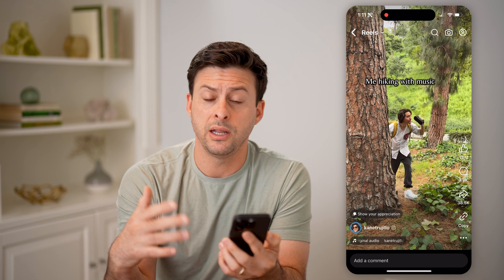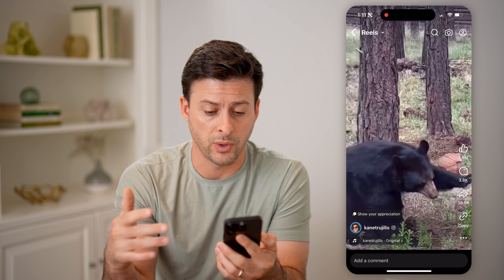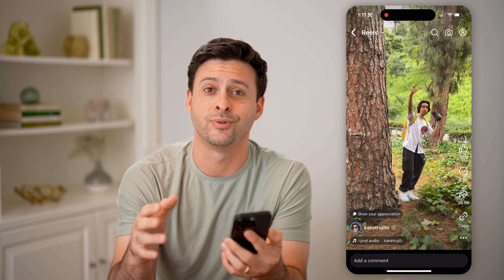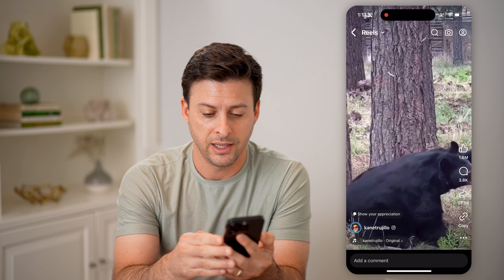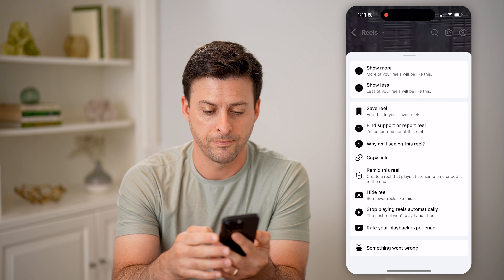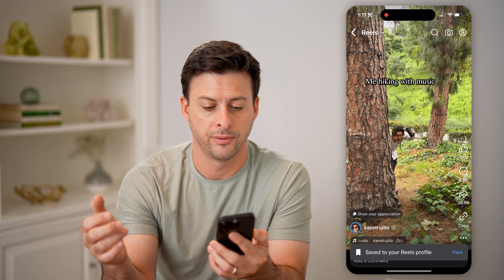If you're navigating through any of these reels, you're swiping through them and you like a certain one — say this one you want to save — let's tap the three dots at the bottom right and hit save reel.